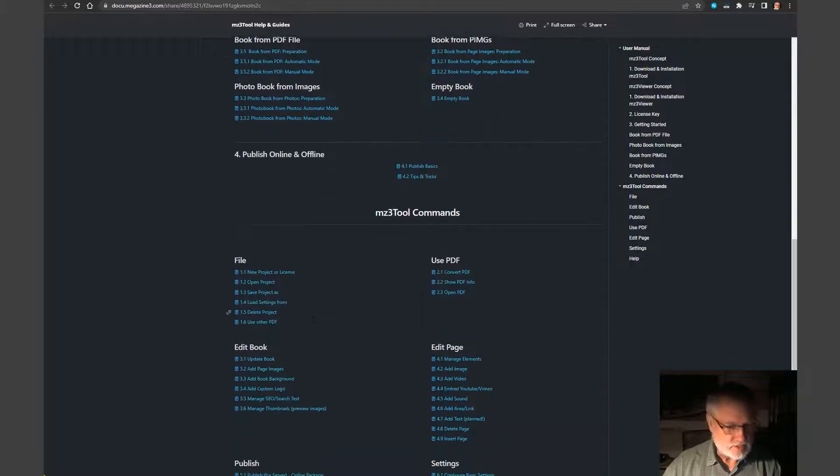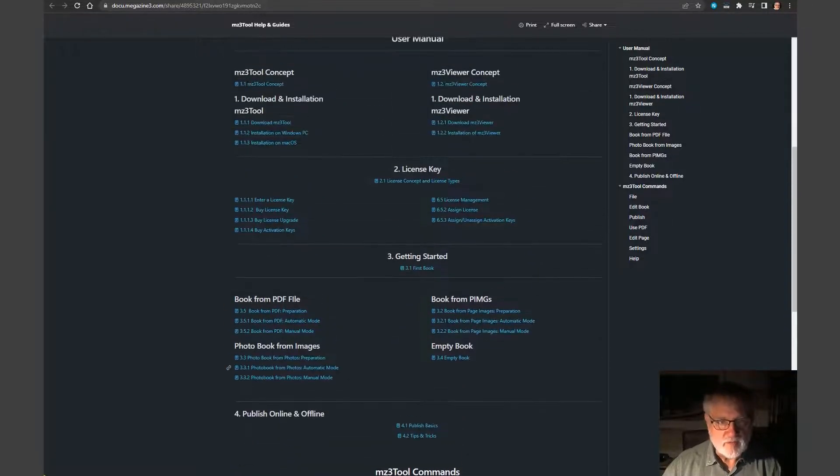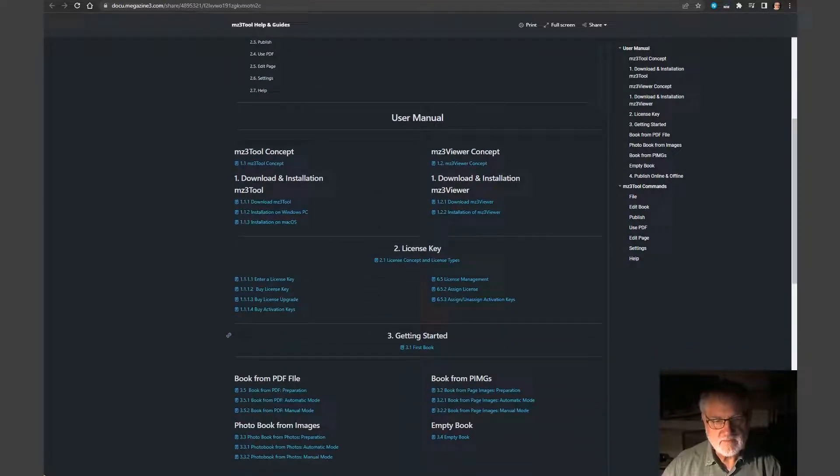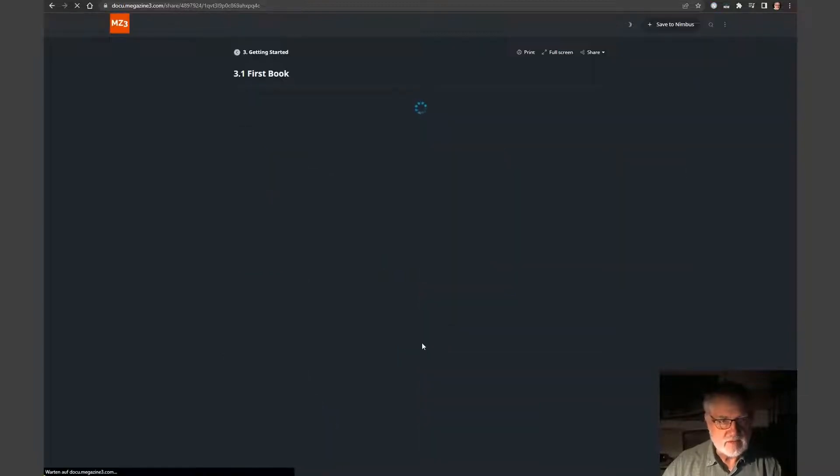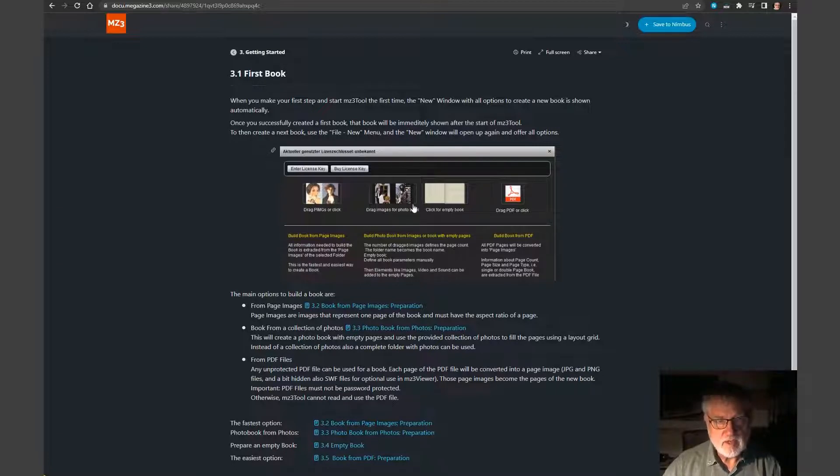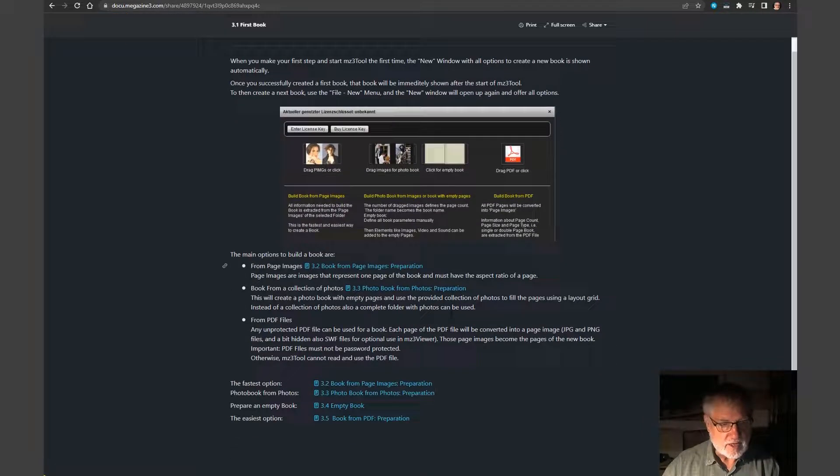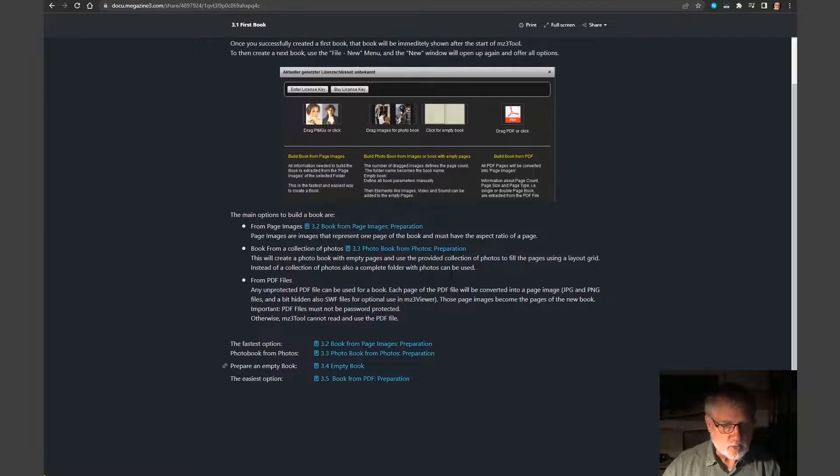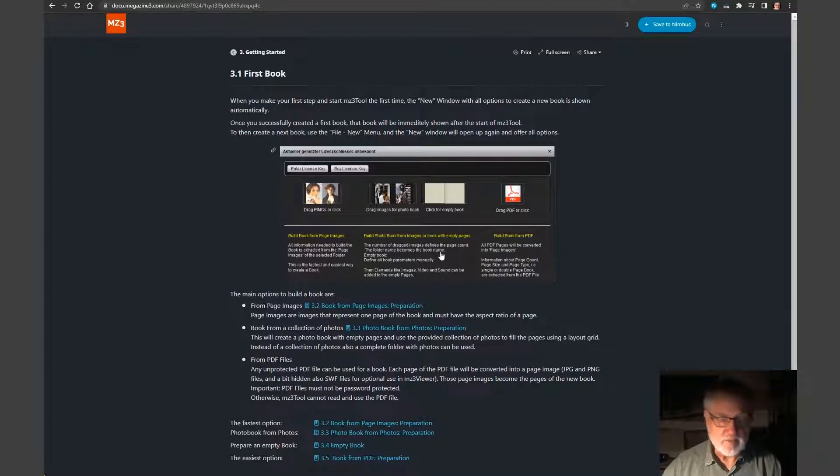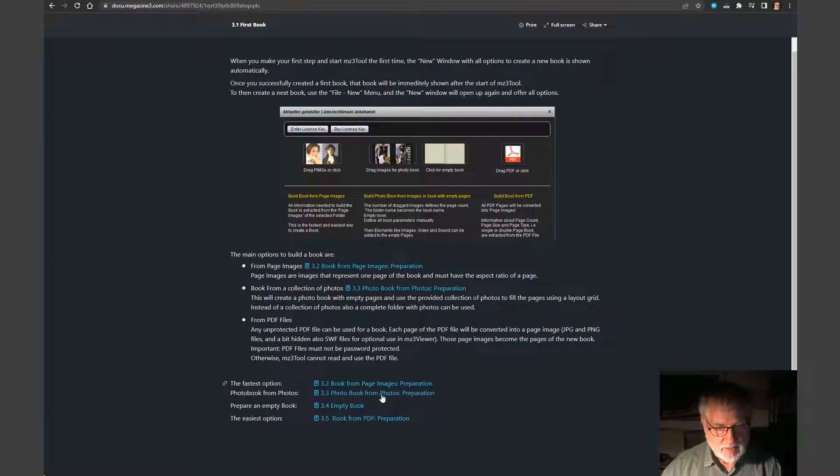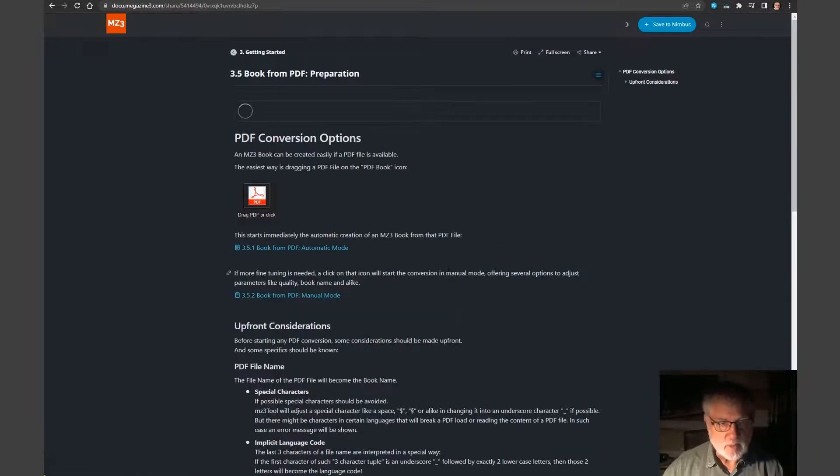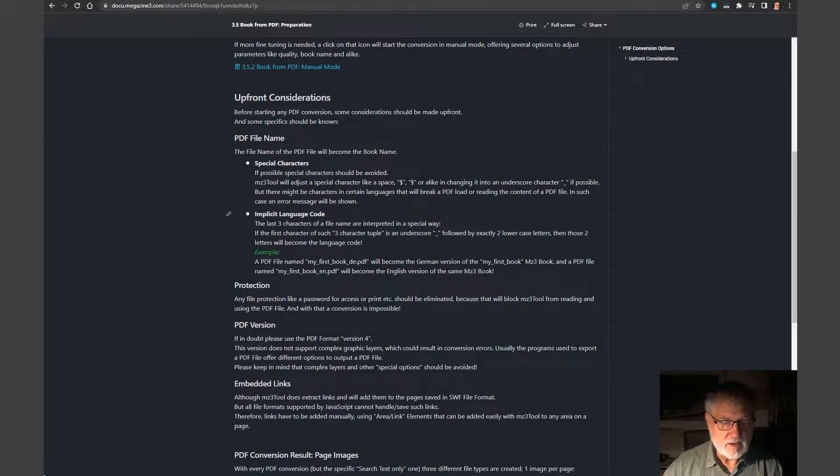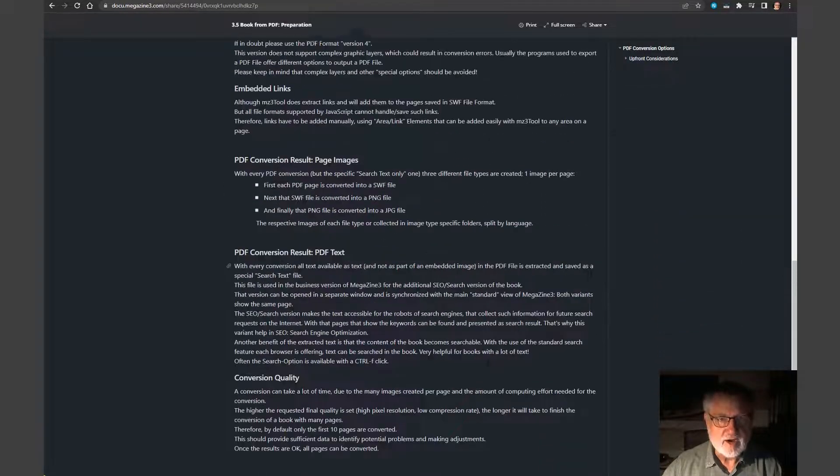So here the user can scroll down and just open what he feels will answer his questions, like getting started, first book. If he goes here, the description of how to get started opens. And it explains the first main view of the program and what to do with a couple of links, shared links to other areas of the manual. Like creating a book from a PDF or creating a book from photos. You just click and you will end up on the page that describes exactly how to do so.